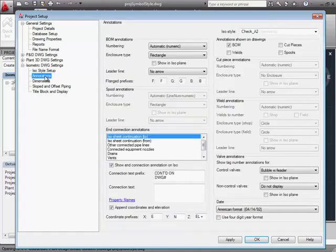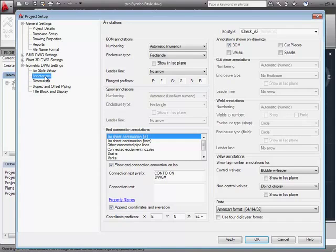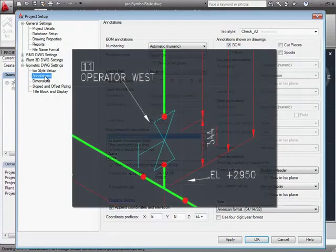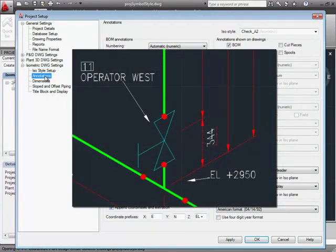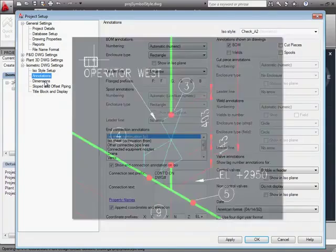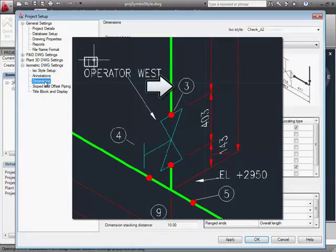On the Annotations page, we have a lot of control of our text and callouts. Just an example, here's an ISO with weld annotations off, and now with weld annotations on.